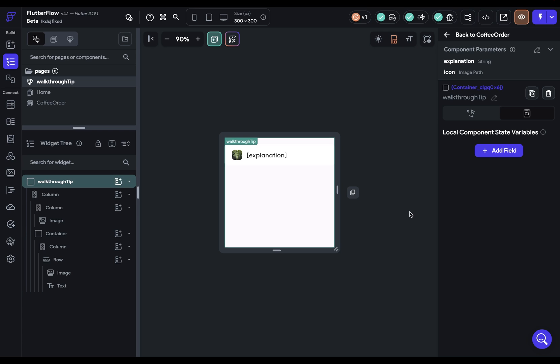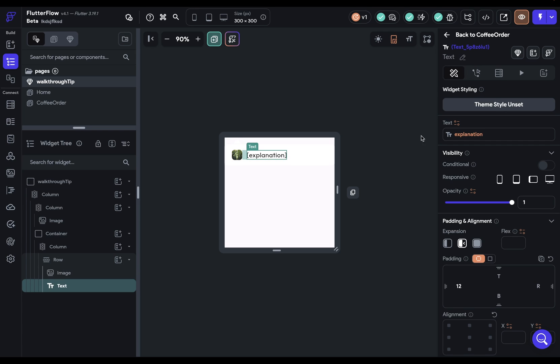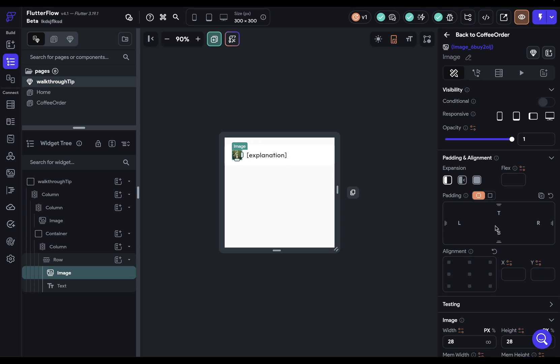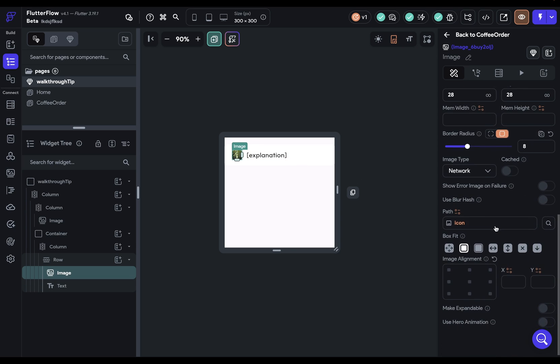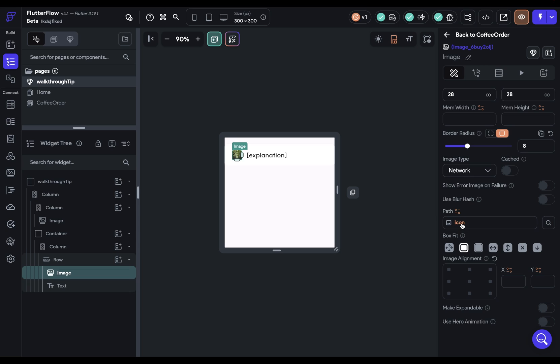Remember that after you define your parameters, they have to be bound to the elements in that component. So here I have my text, and that's bound to the component parameters explanation right there. And similarly, our image down here, I go down to the path, and I have it bound to this icon.